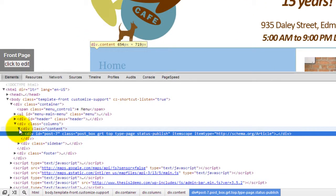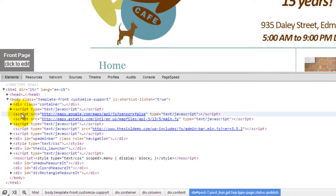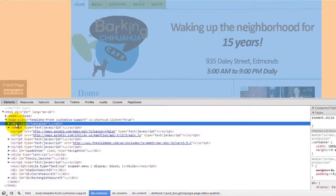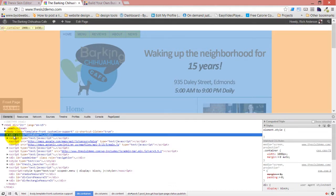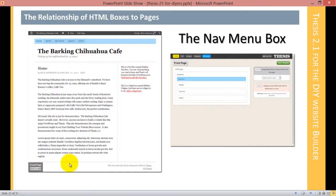If we just look at the raw HTML here for a second, there's your body, there's your container. Inside the container, the first box is the nav menu. Notice the nav menu is at the top of the container. You work your way from top down. Sometimes there are things left to right, but left is always first, right is always second in terms of order.